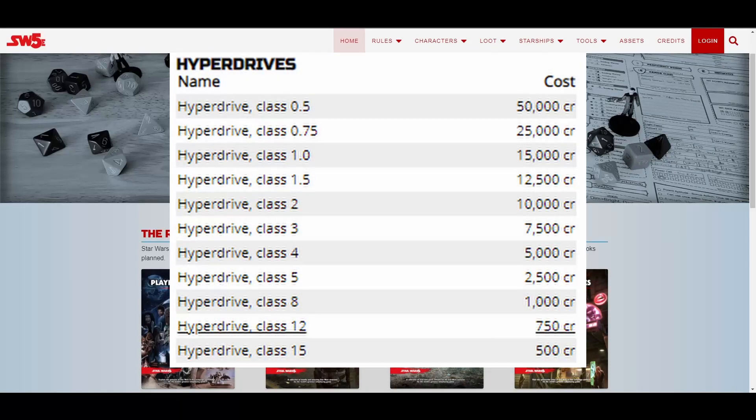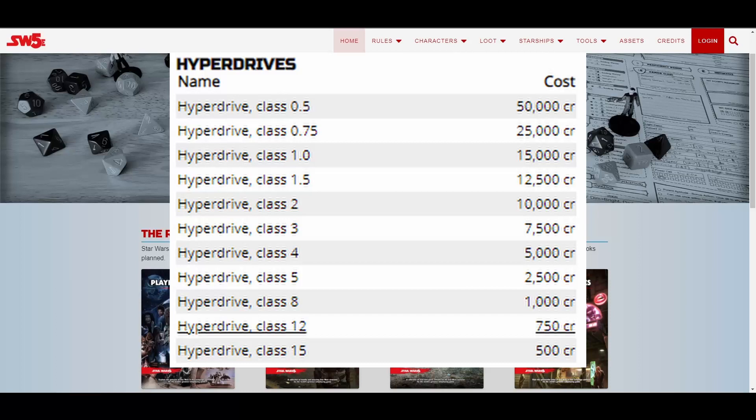You may have noticed while looking through Chapter 5 that there are a number of different hyperdrives to choose from, of various costs and classes. The speed of a hyperdrive is determined by its class and is rated on an inverse scale. Hyperdrives with smaller class numbers are faster than those with larger class numbers. For example, a class 1 hyperdrive is faster than a class 4 hyperdrive.